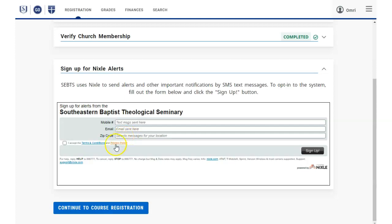To sign up, just enter your phone, email address, zip code, click to accept the terms, and click the Sign Up button to submit.